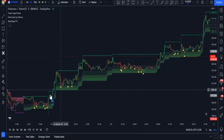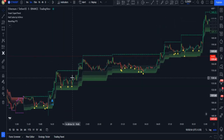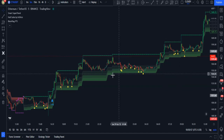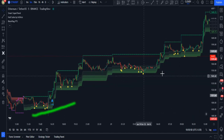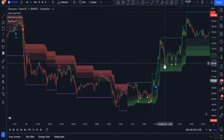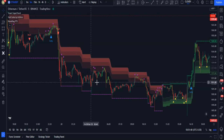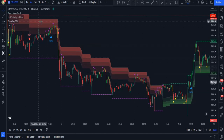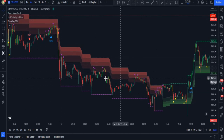If the price is above this indicator and the color of this indicator is green, it means that the trend is upwards. Or if the price is below the indicator's graph and the graph is red, we can tell that the true momentum of the market is downwards.